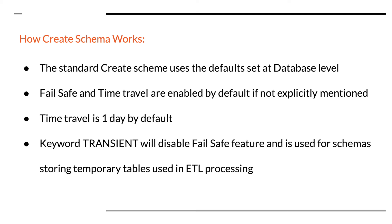Also the time travel is enabled for the schema automatically and is set to be one day by default. Both these features have costs associated with them and in certain cases you can choose to turn off these features.